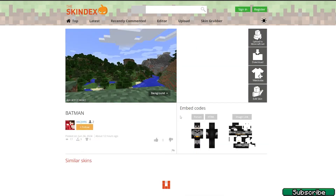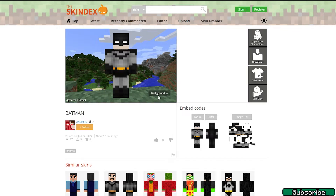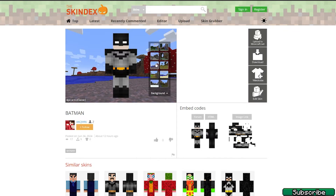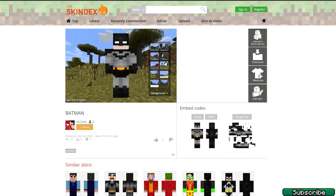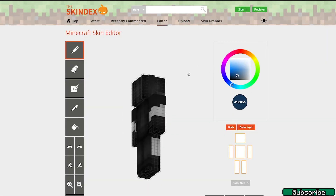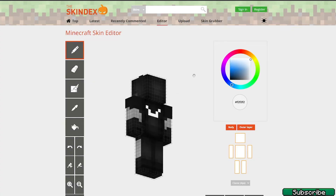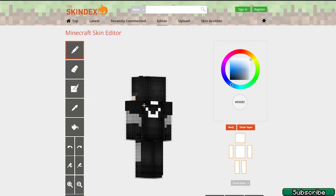Let's say I love this skin. You can change the background to see how it looks with different backgrounds. You can also edit the skin — add some colors or change something you don't like. Let's say it's too dark, so I'll use white on the back of the skin.